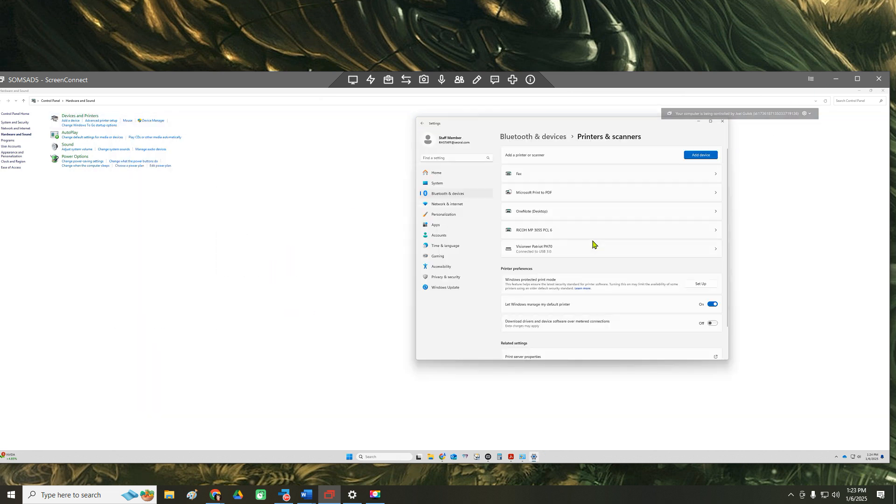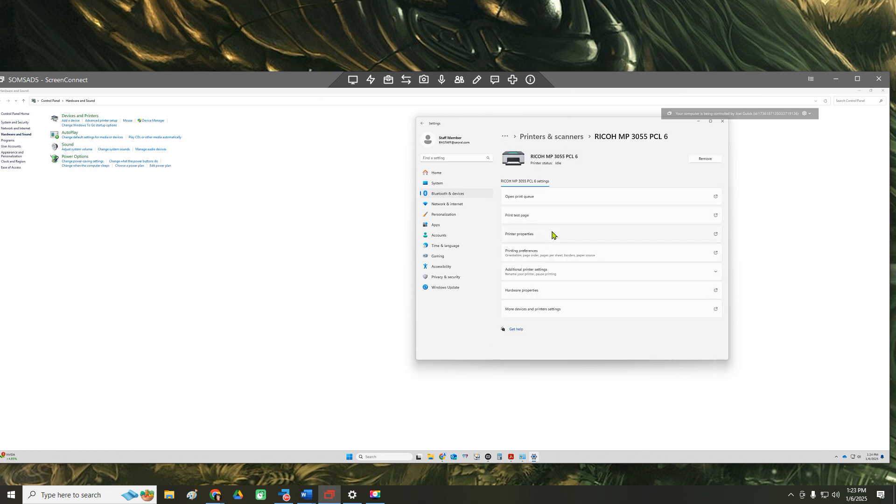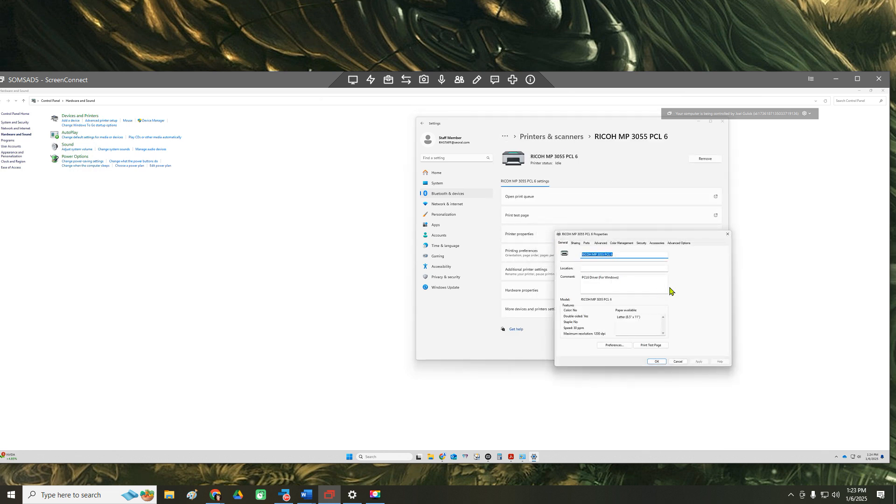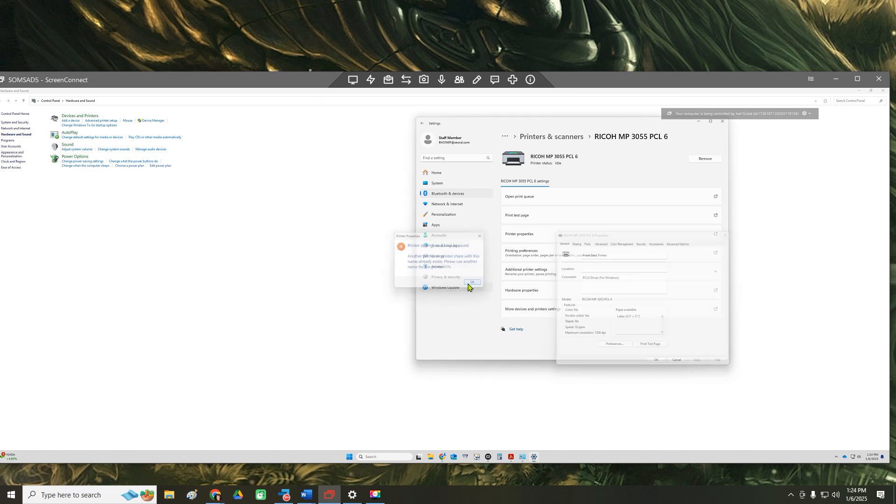So we'll come into the properties and we'll put that desk printer and hit OK. And we'll probably need to restart. Let's restart it and see if that fixes it. Better yet, I'm just going to restart the print services so we don't have to restart the computer.